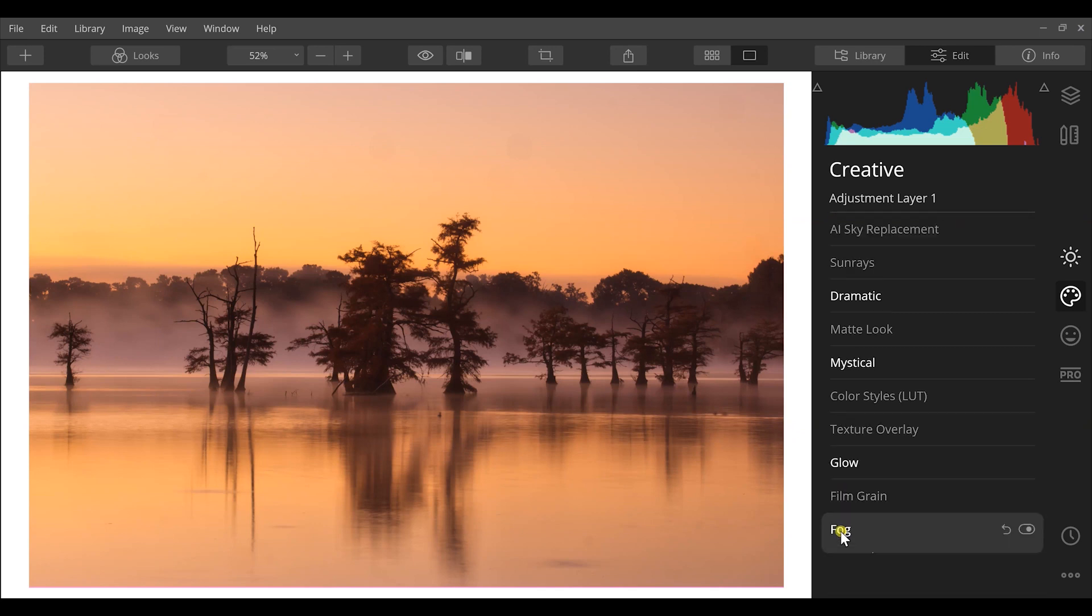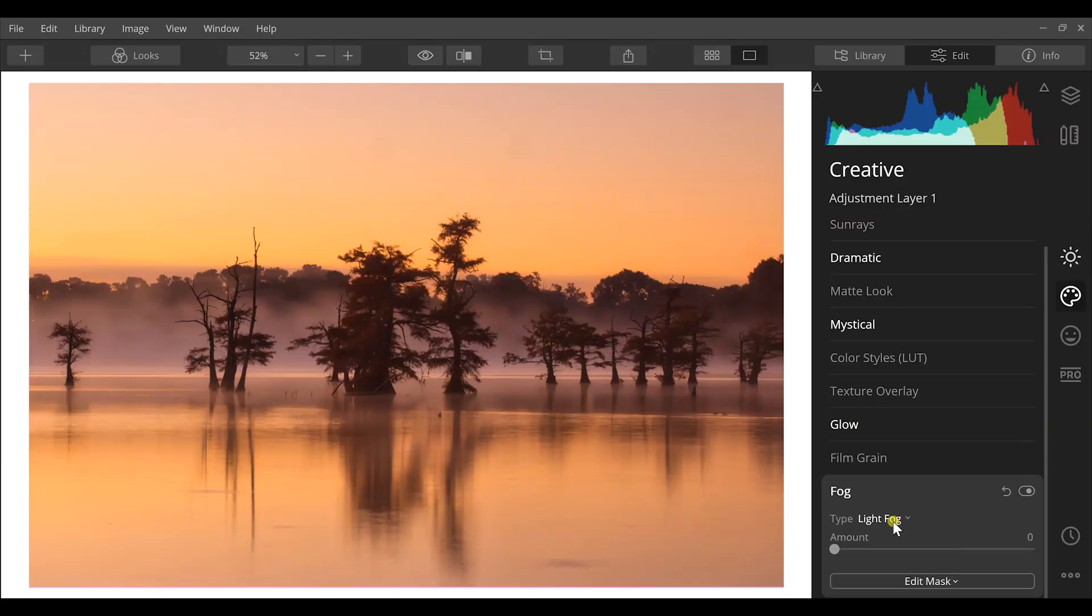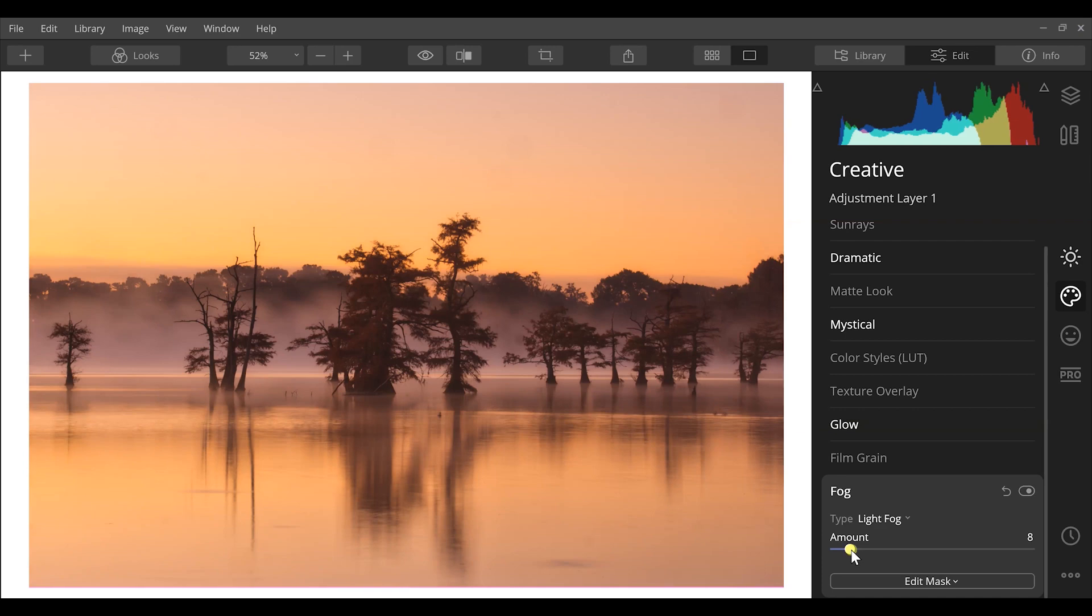Since we have a lot of fog in this image, I'm gonna click on the fog tool down here. Again, we have a drop-down menu of light fog and dark fog. I'm gonna keep this pretty light since we did have some light fog in the background behind these trees, and I'm just gonna increase that slightly for this photograph.